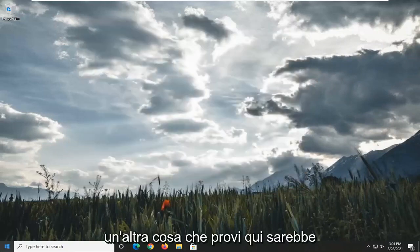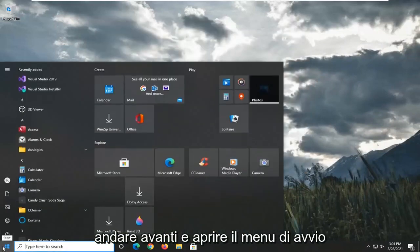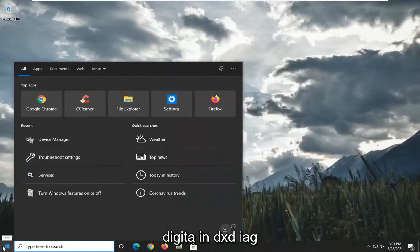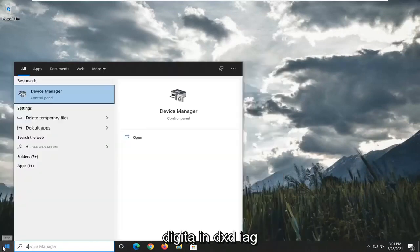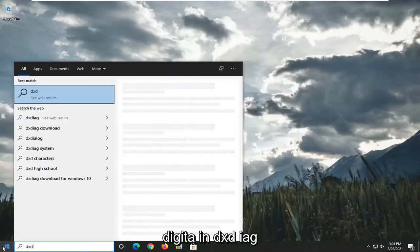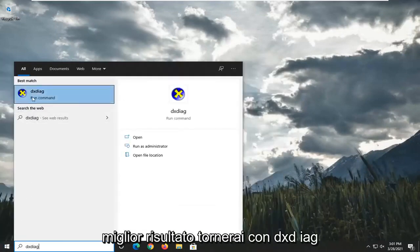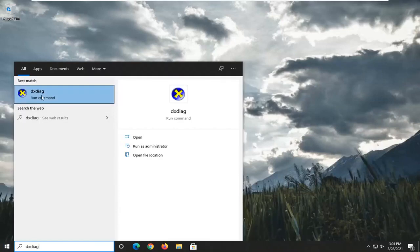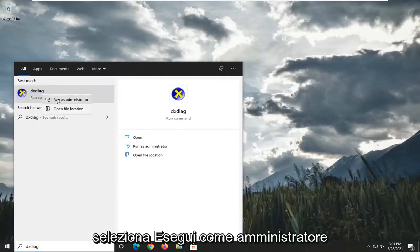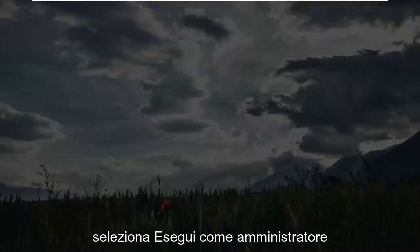Another thing you'd try here would be to go ahead and open up the Start menu. Type in DXDIAG. Best Result, you're going to get back with DXDIAG. Go ahead and right-click on that and select Run as Administrator.